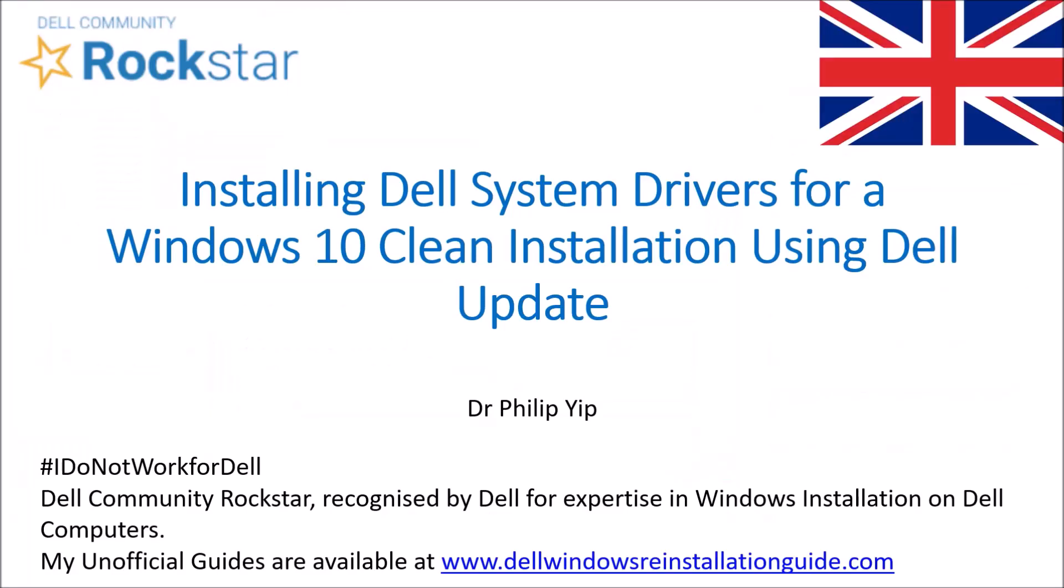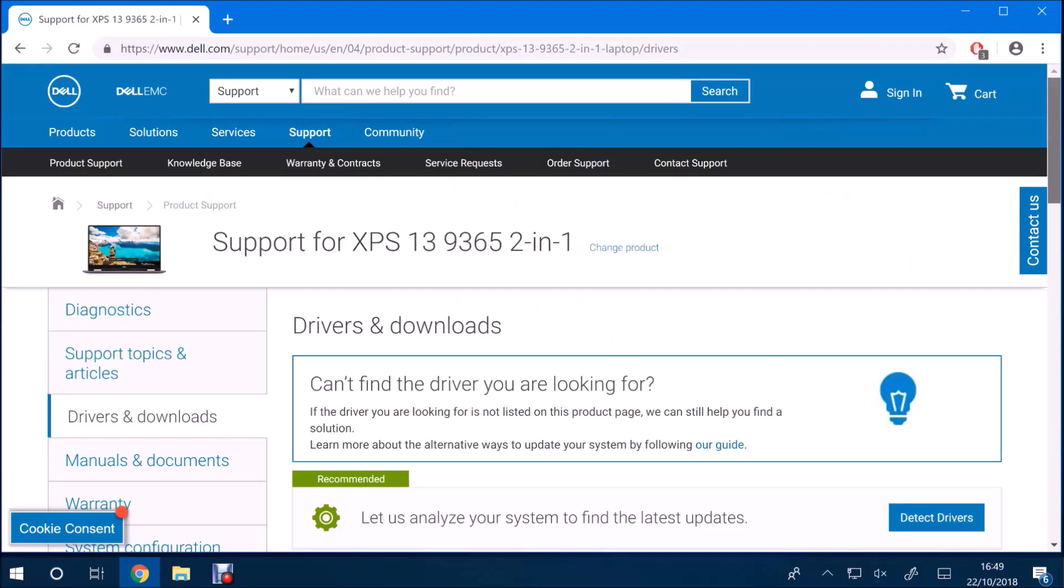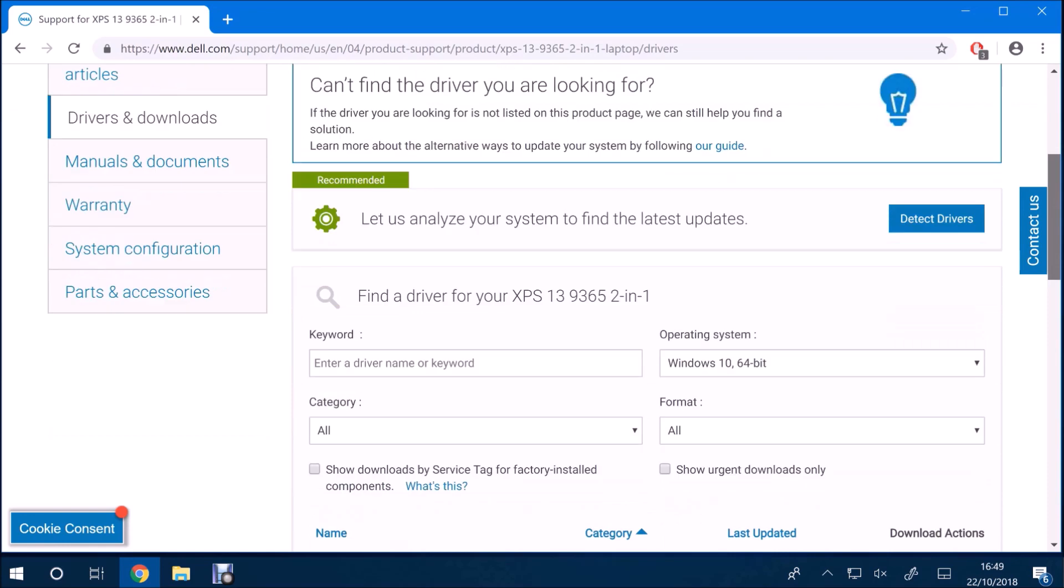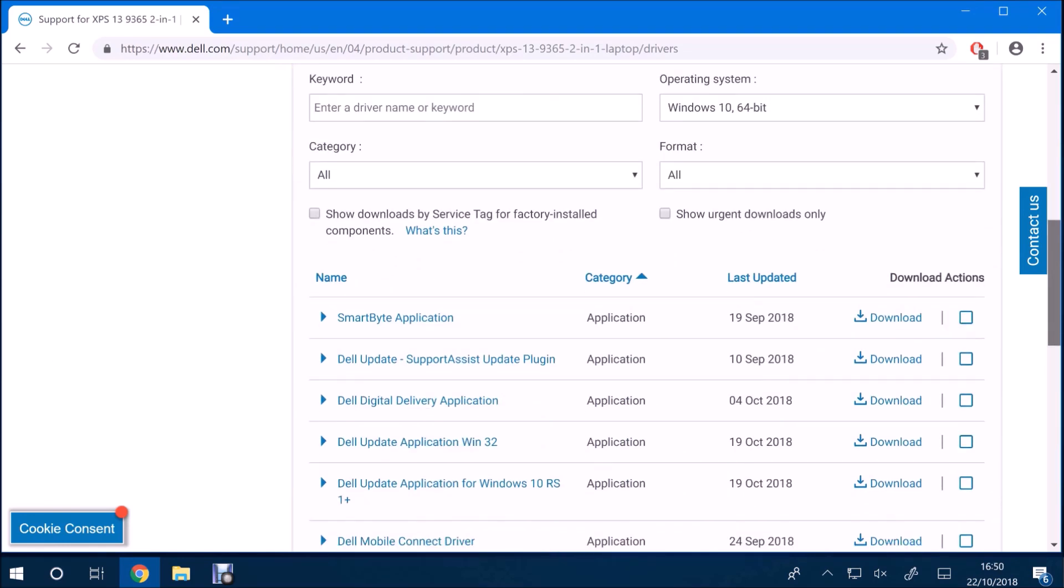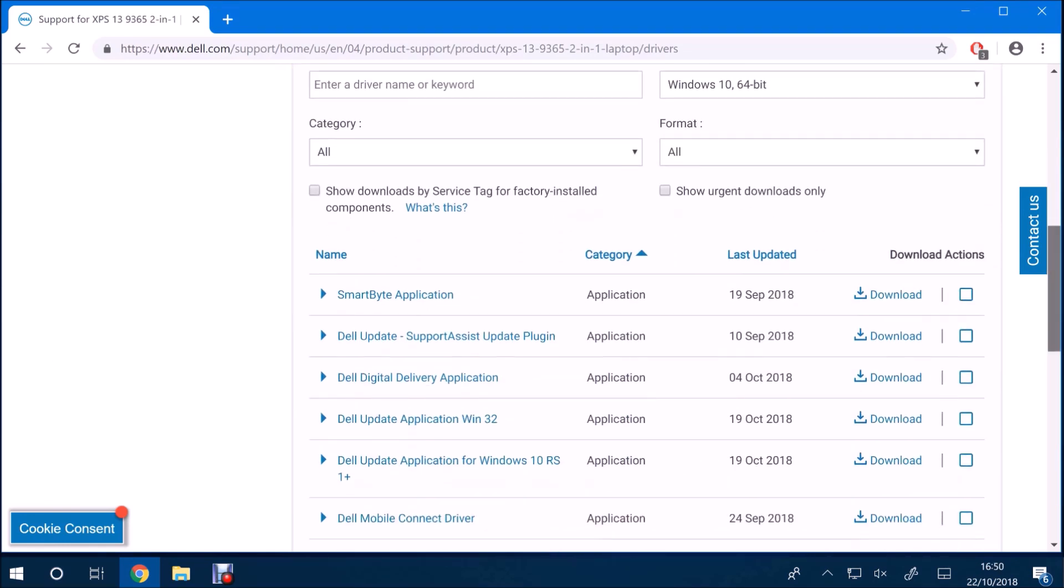After a clean installation of Windows 10, you'll have base system drivers inbuilt to Windows 10 or obtained via Windows Update.